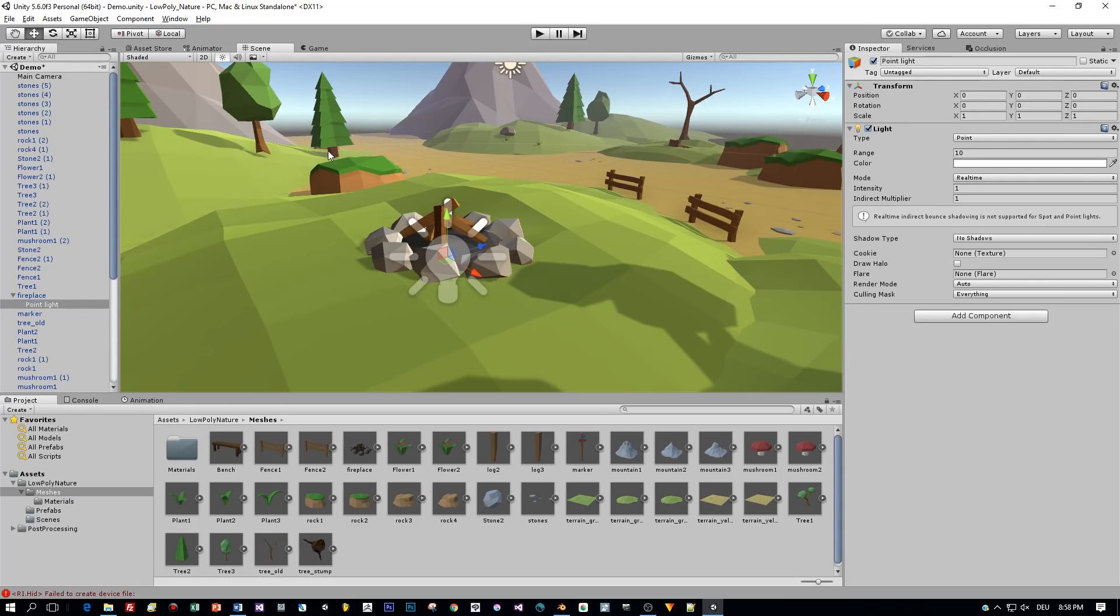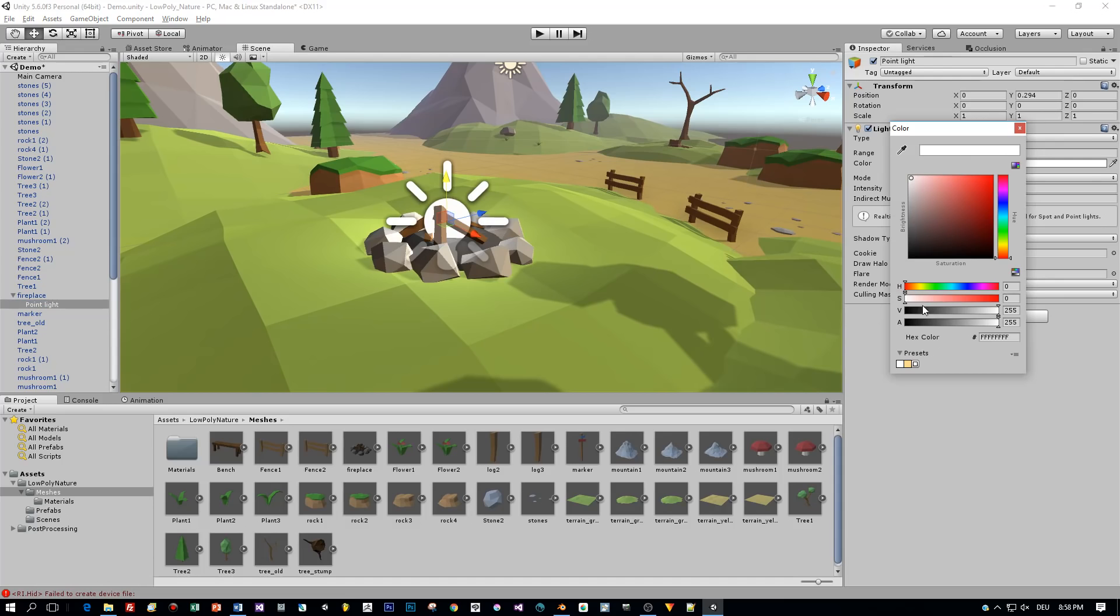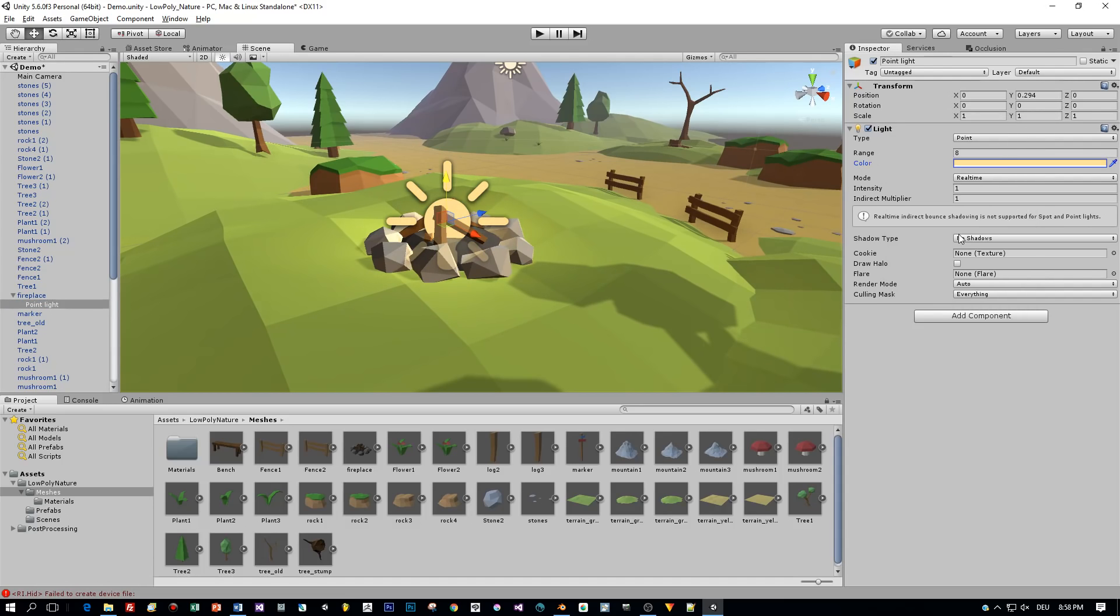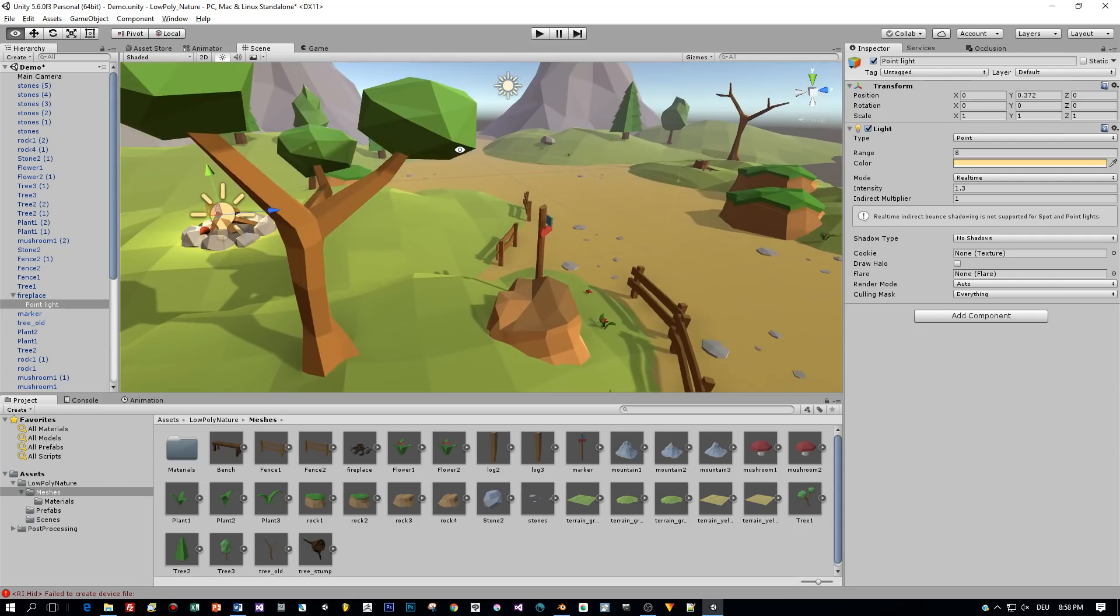Okay, I will move it a little bit upwards, decrease the range and set the color to an orange tone. And I will also increase the intensity to a value of 1.3. That's okay.